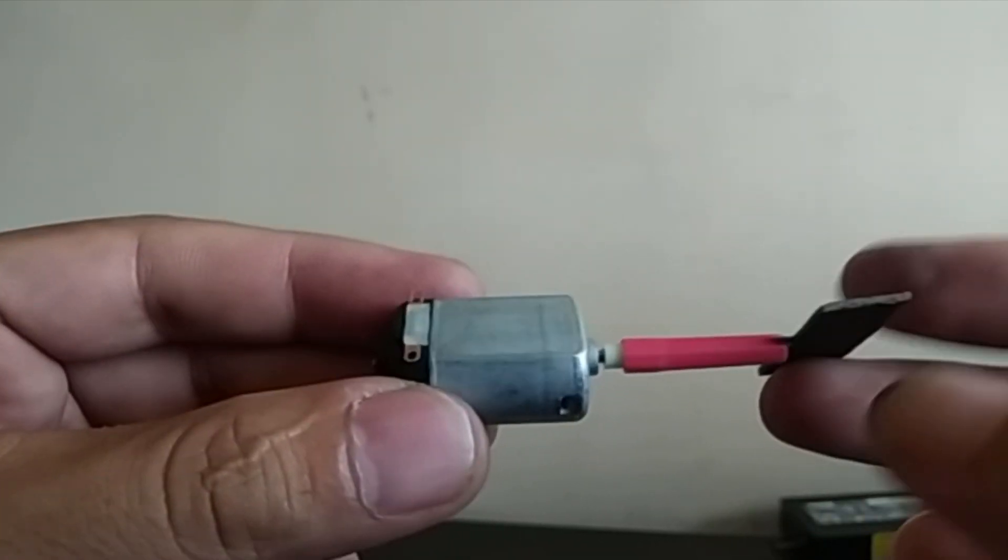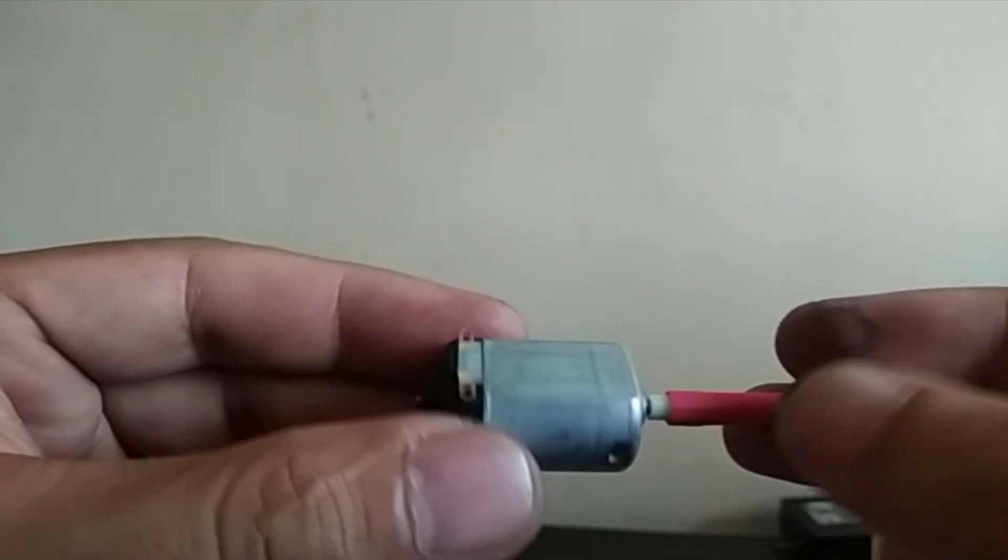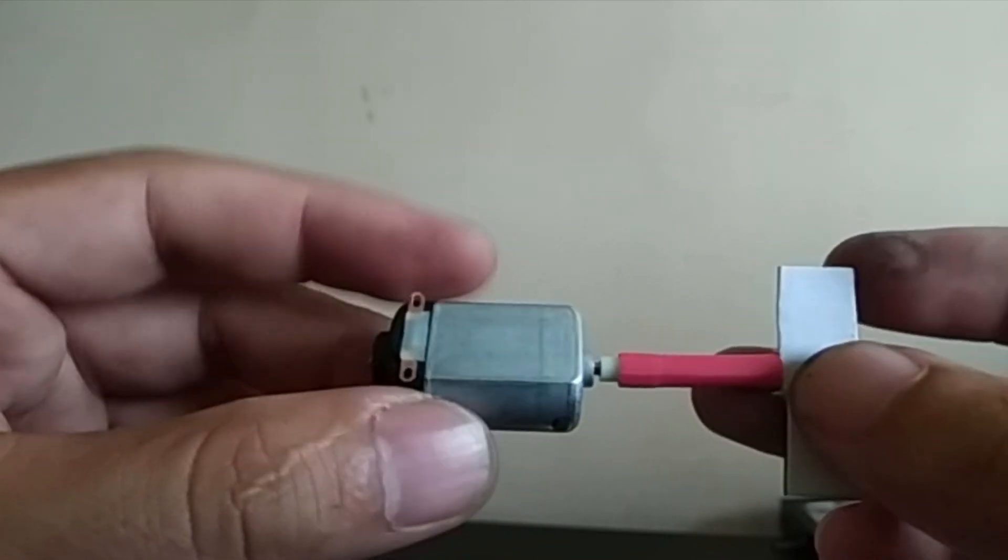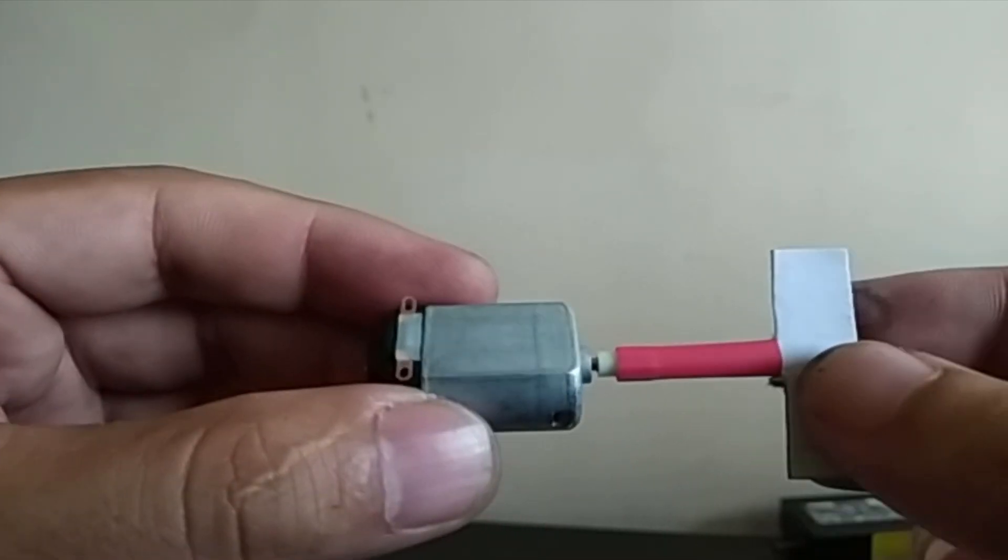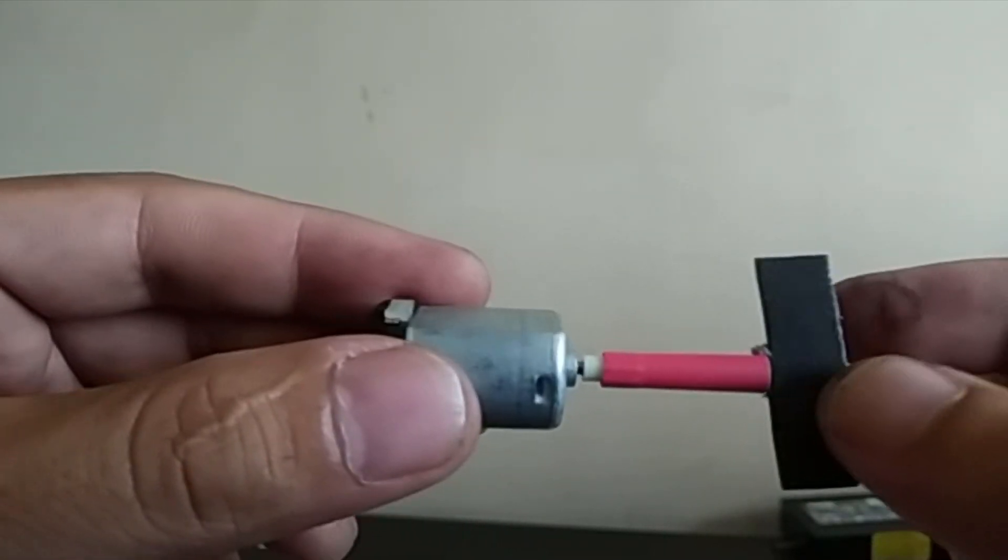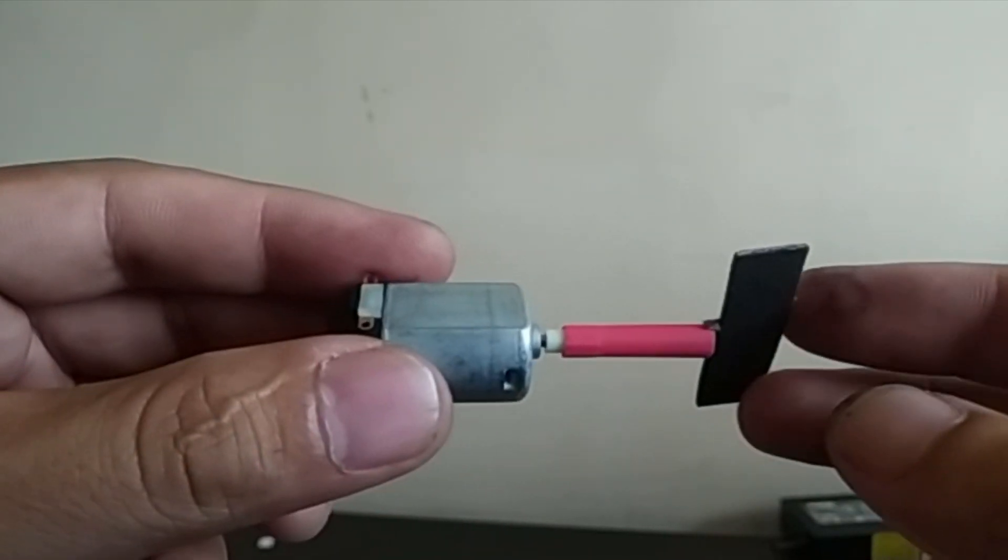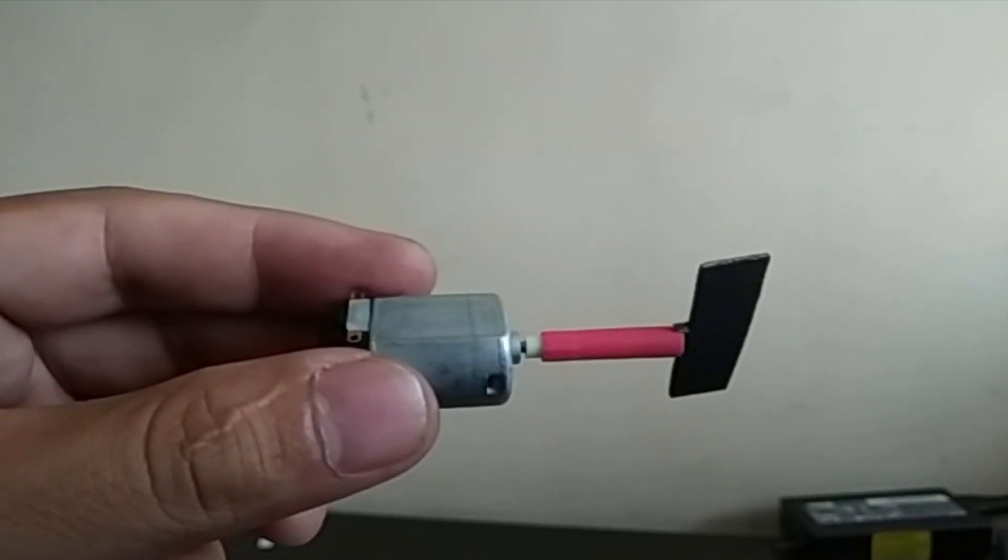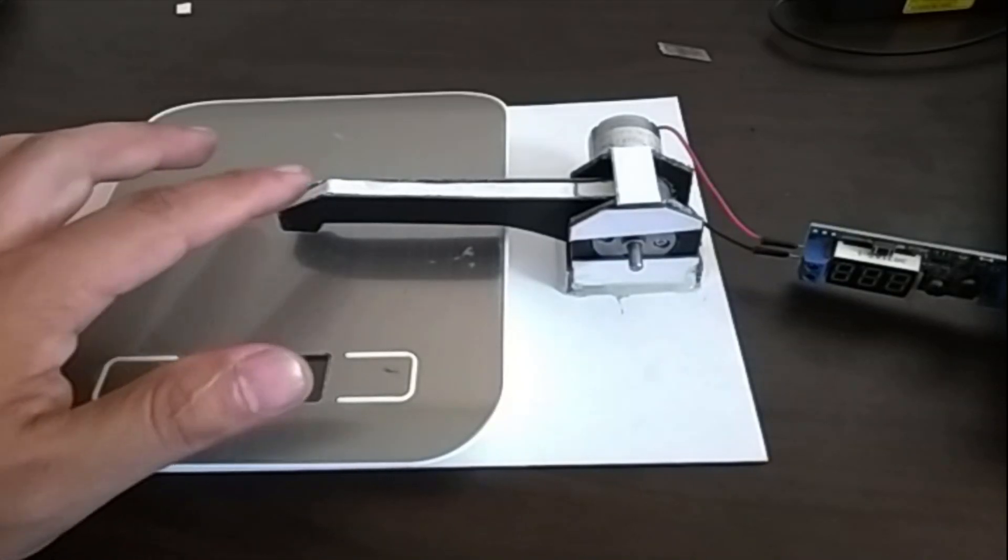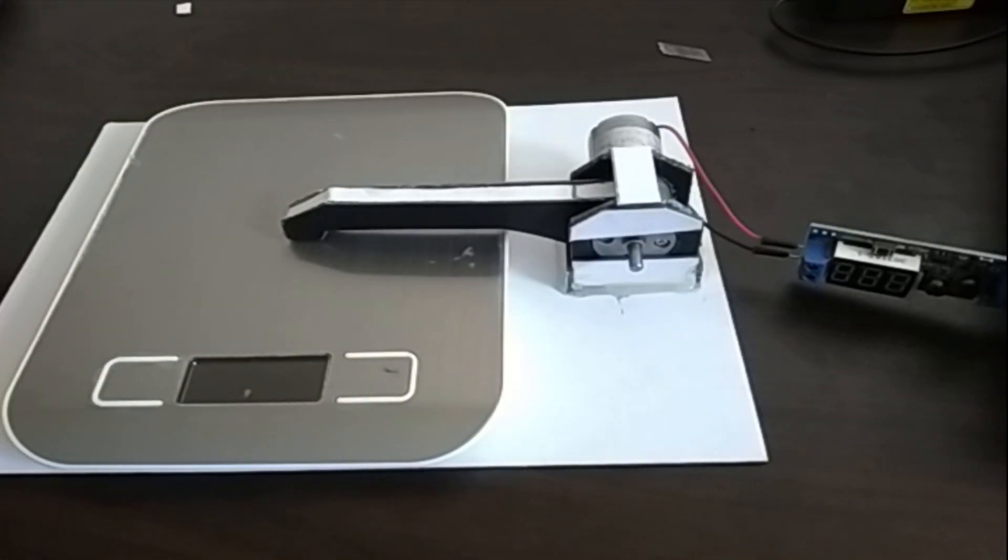If we're able to capture that torque in the motor when it is spinning, then we can also measure the torque. To demonstrate that, I have this simple experiment set up for you.